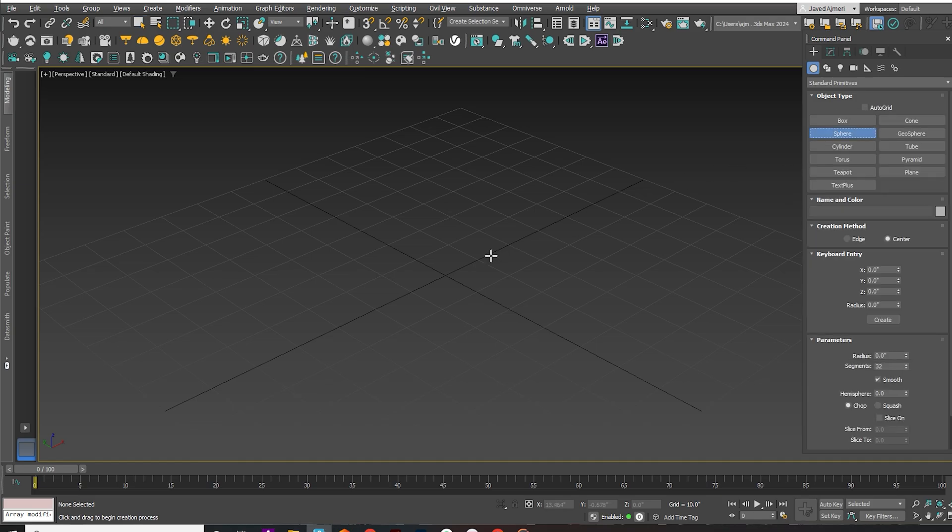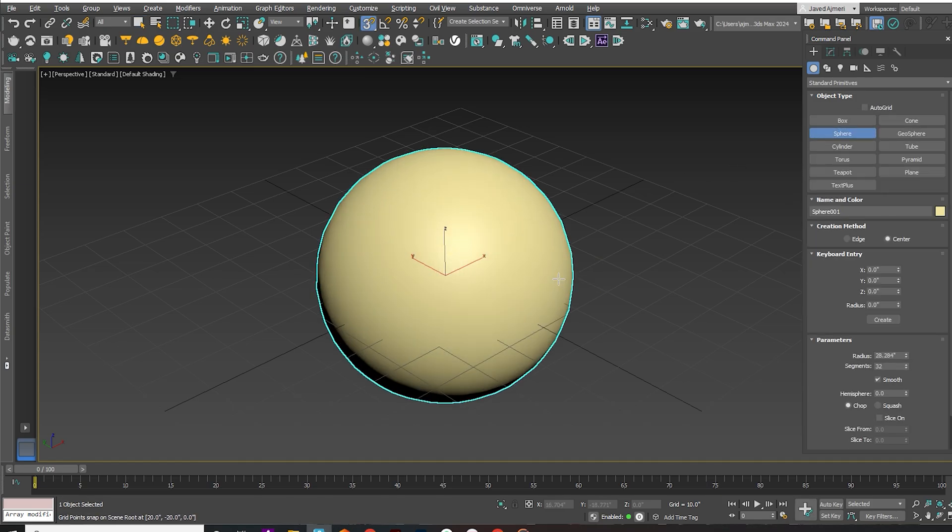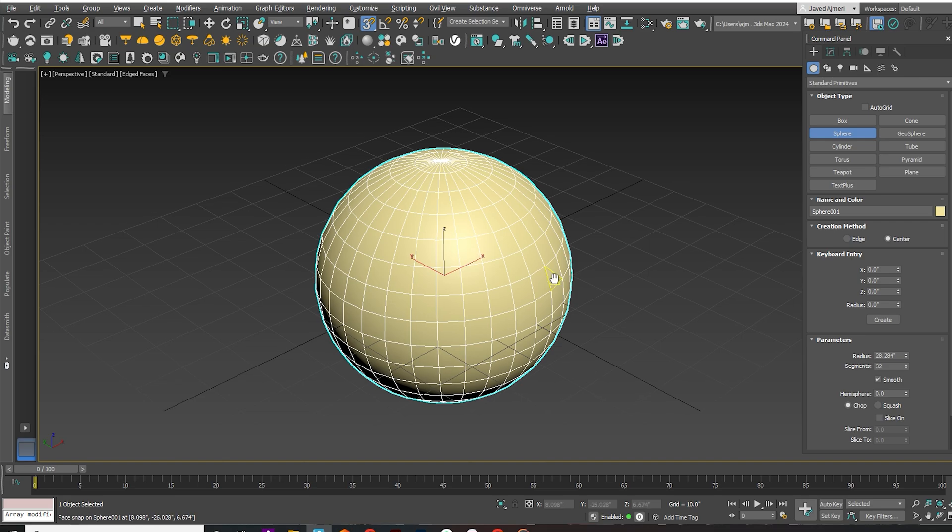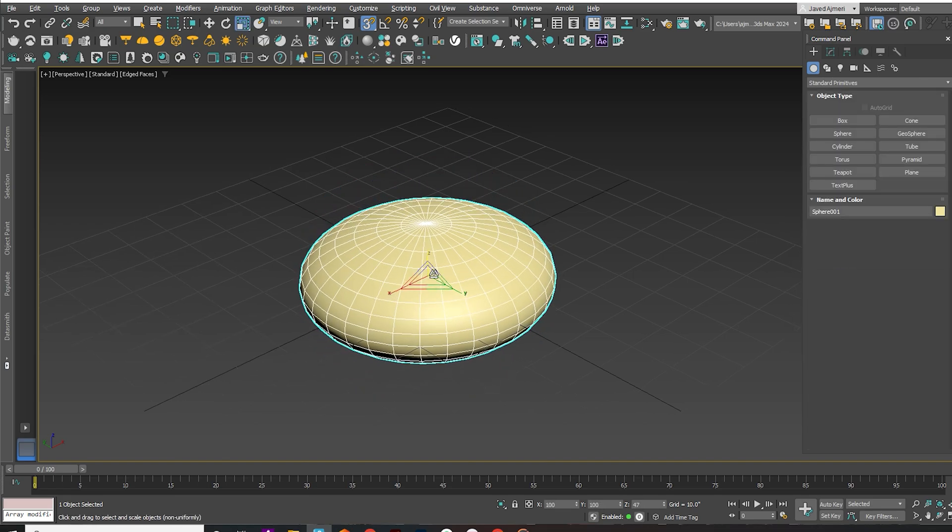Start by creating a sphere. Reduce its size only along the z-axis to flatten it slightly.